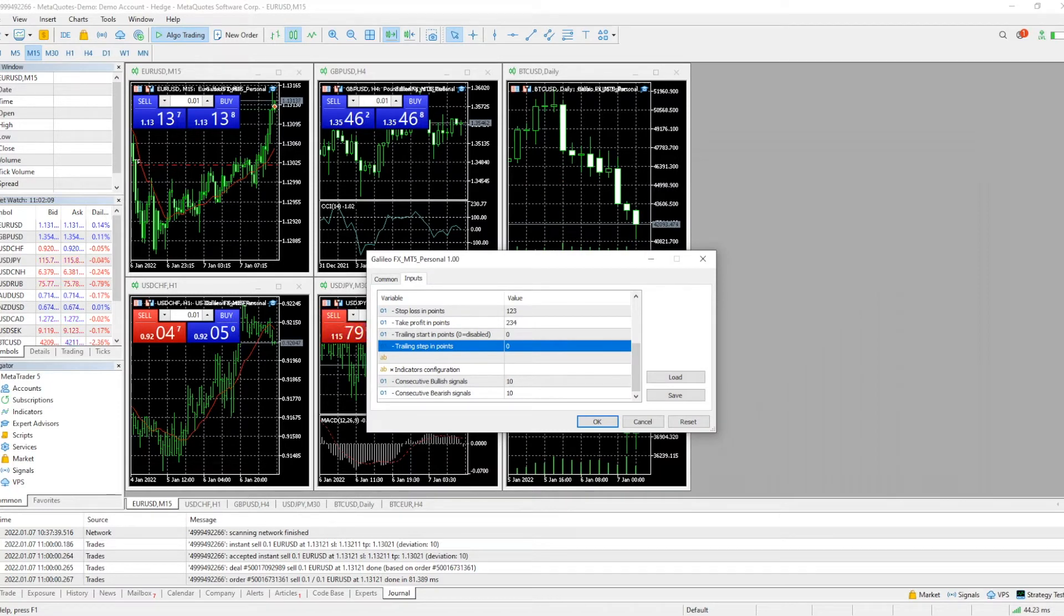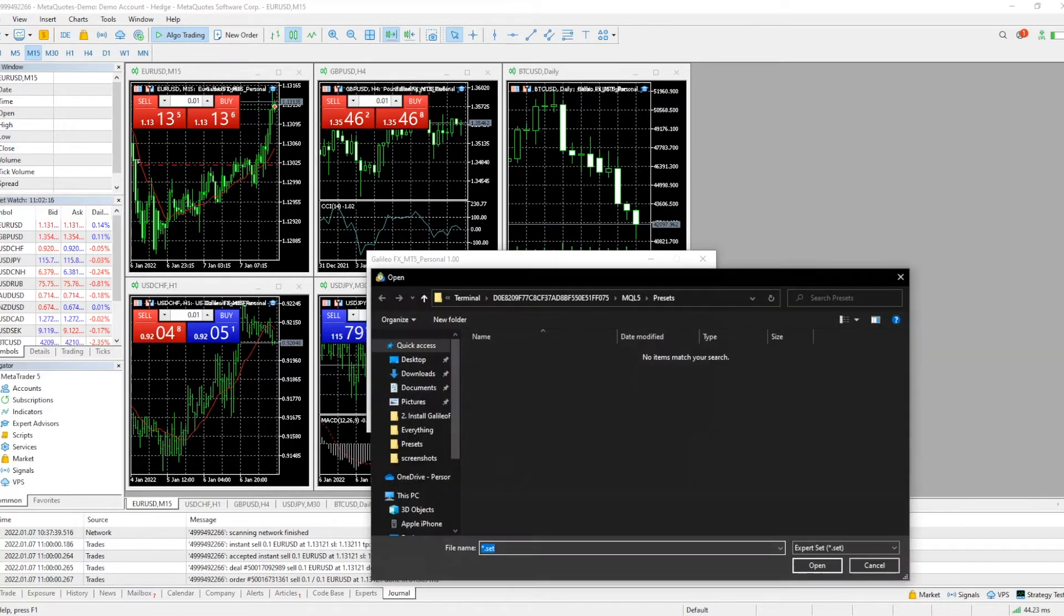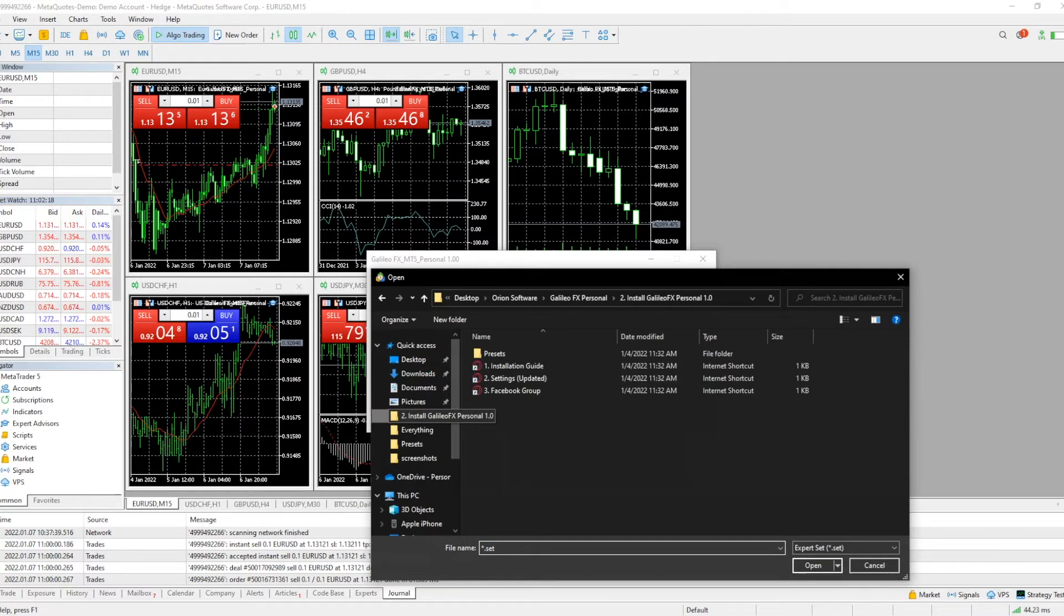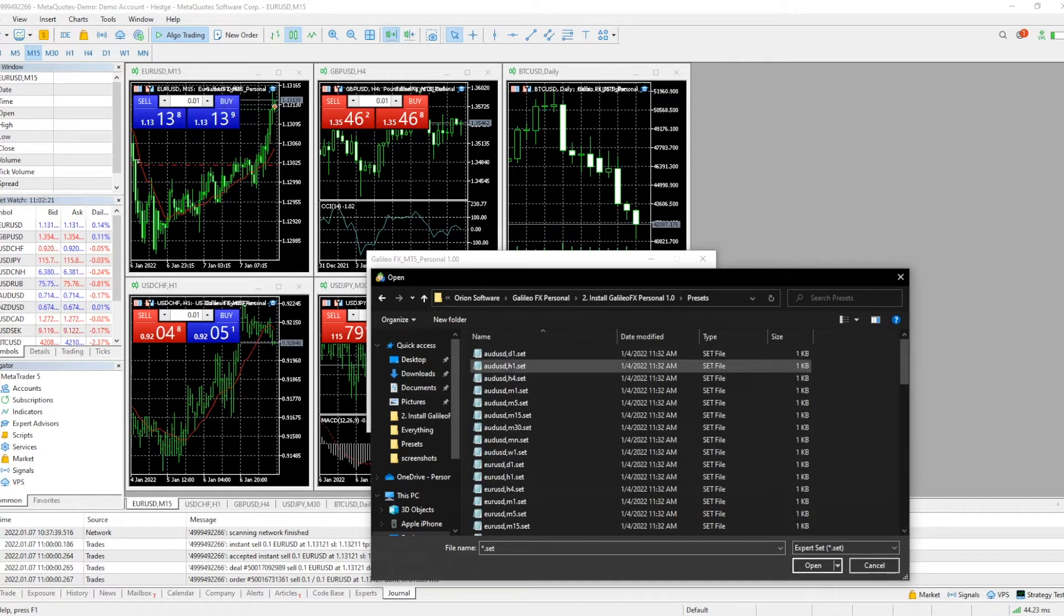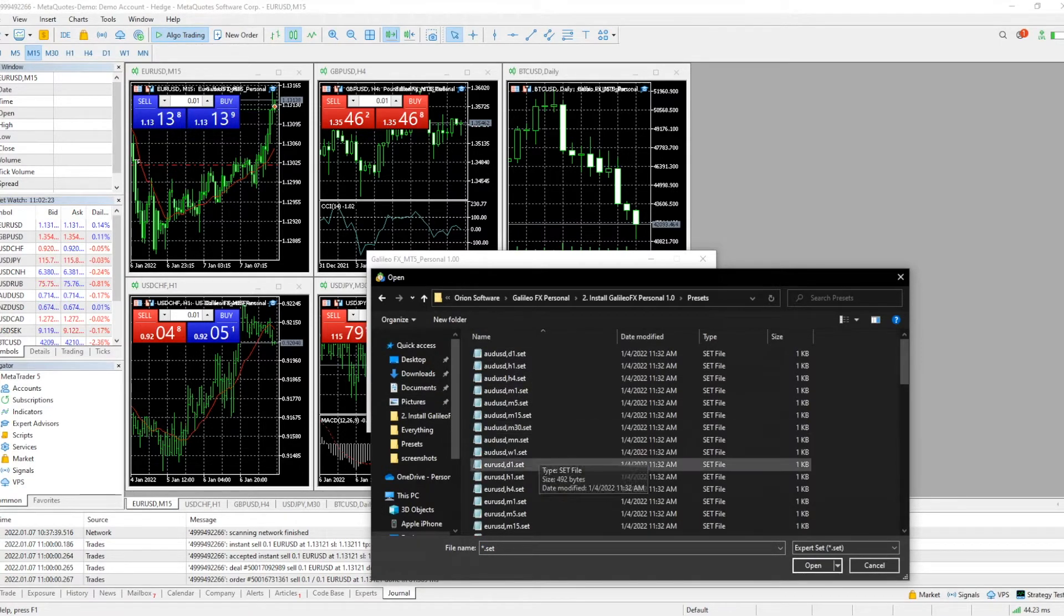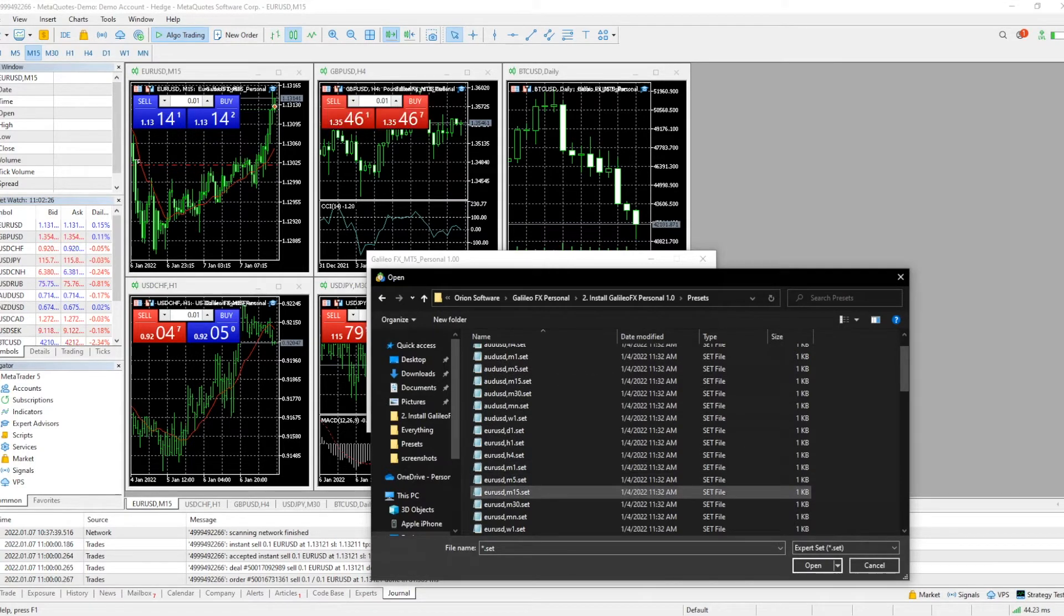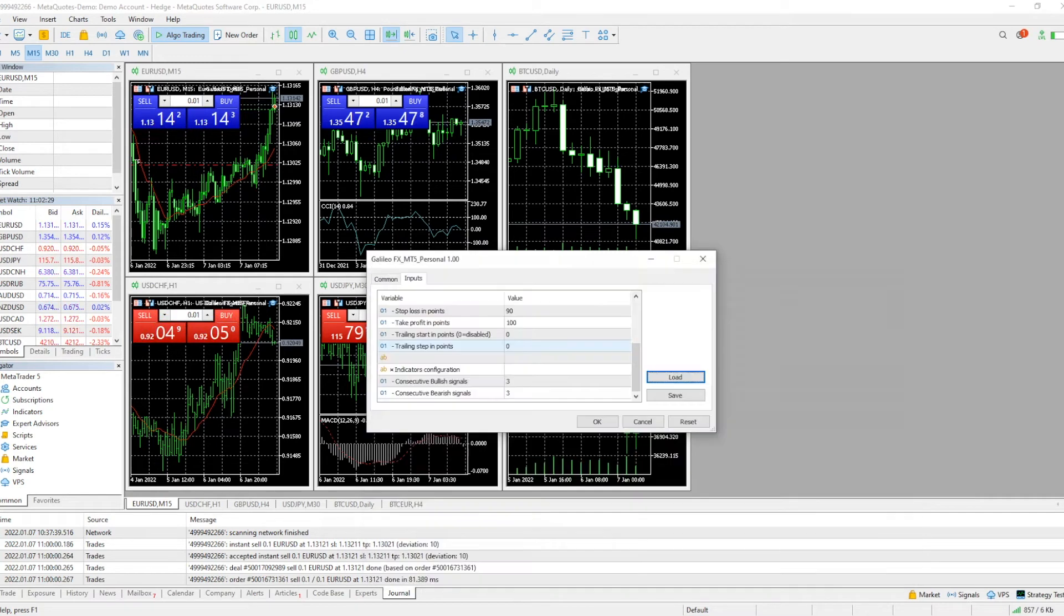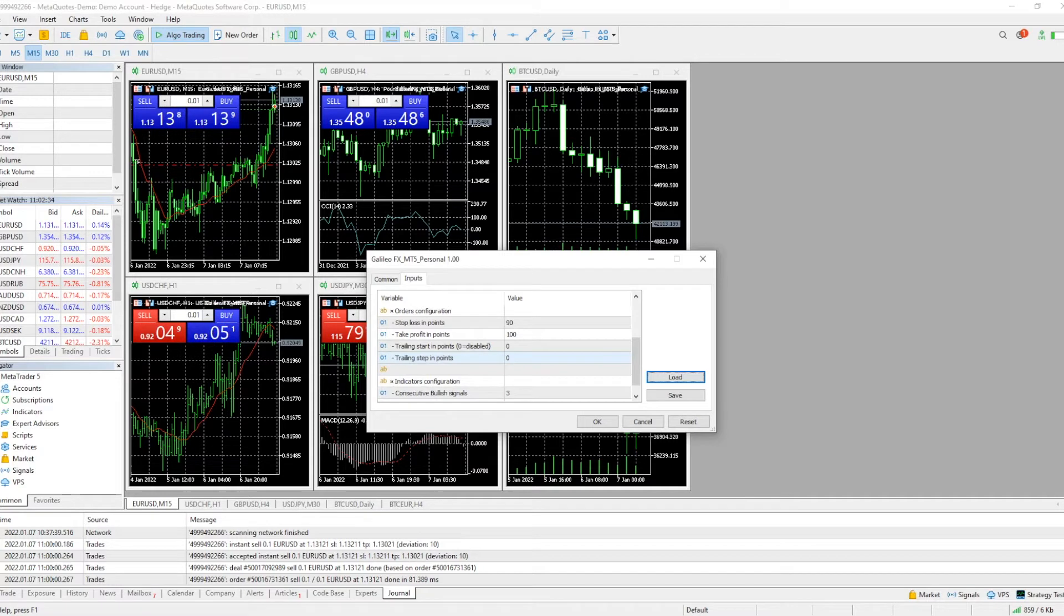Back to our window on MetaTrader 5, we can see that we have this little option here that says load. So we're going to click it, we're going to go to install FX presets and select the currency that we want to modify. In my case, euro to USD on M50. We just simply click open and as we can see, it modified the settings to the presets: 0.1, 90 to 100, and our signals are 3 and 3.